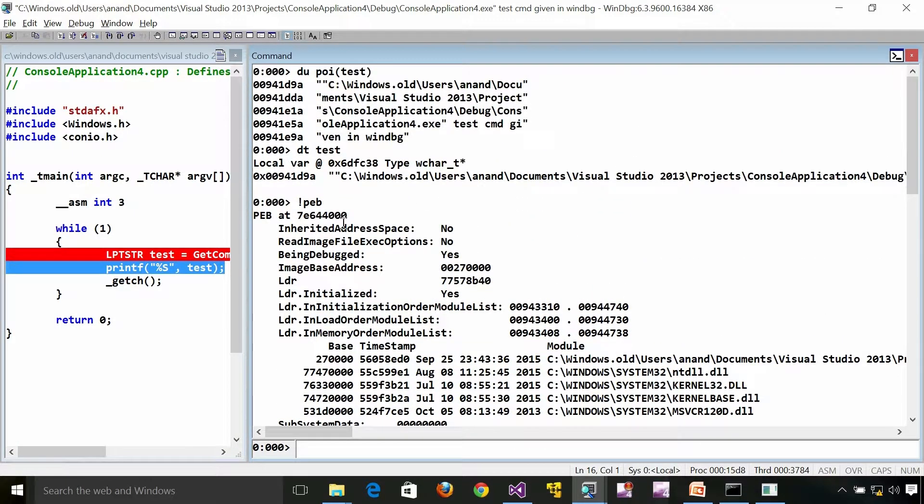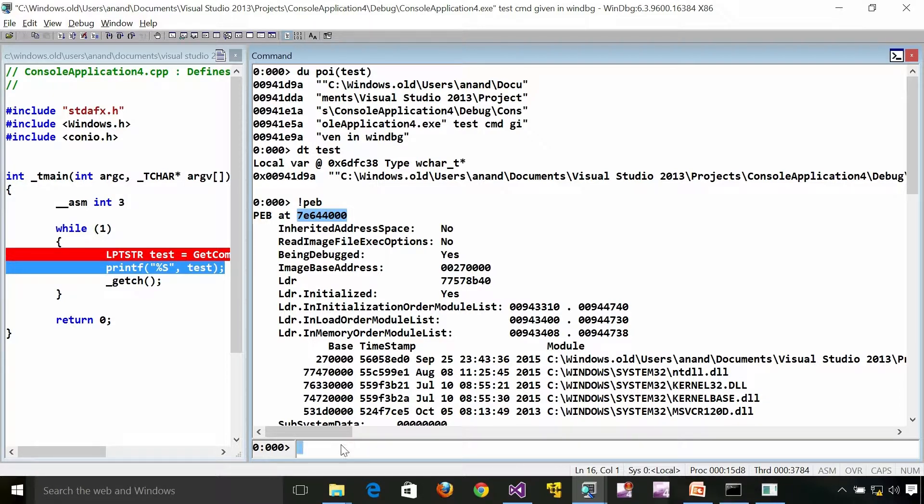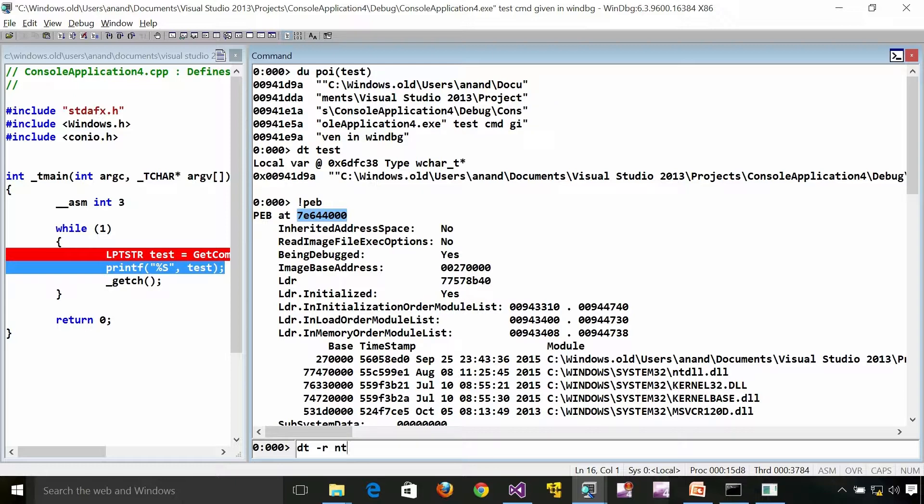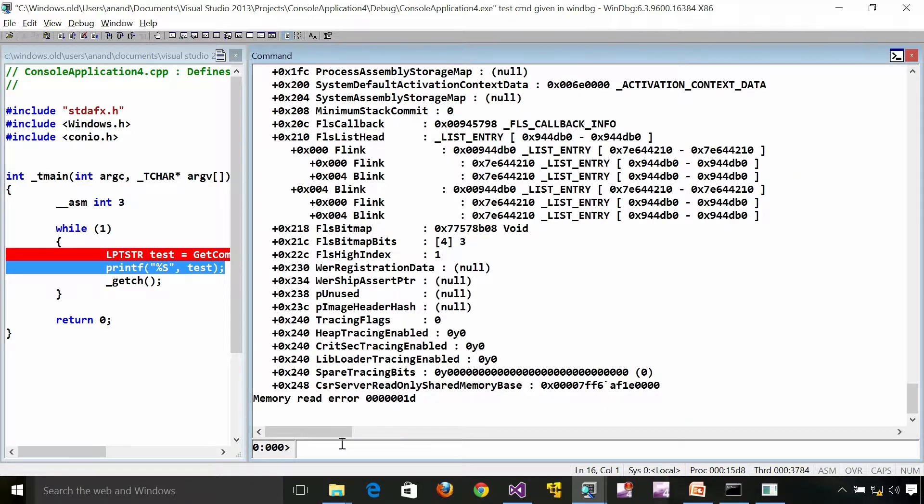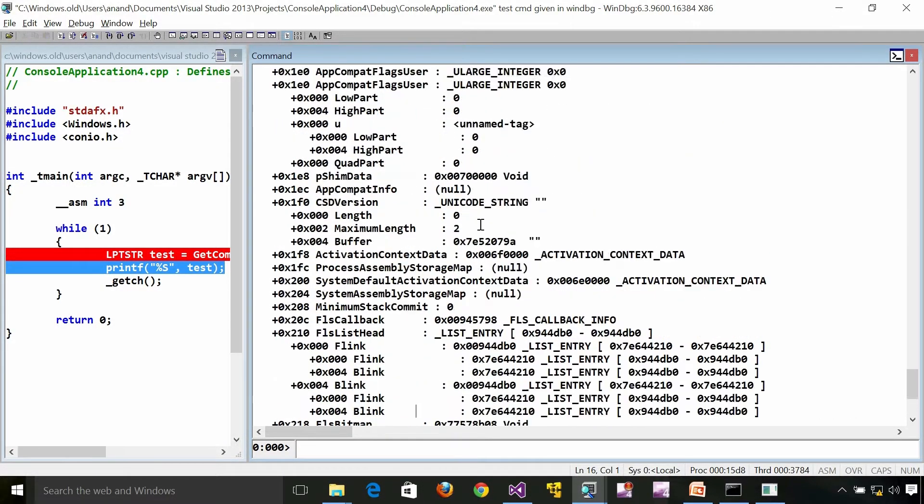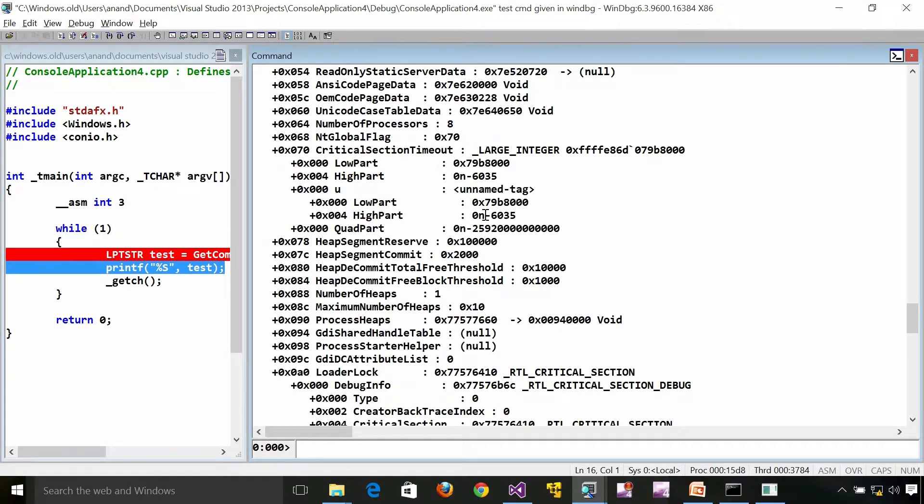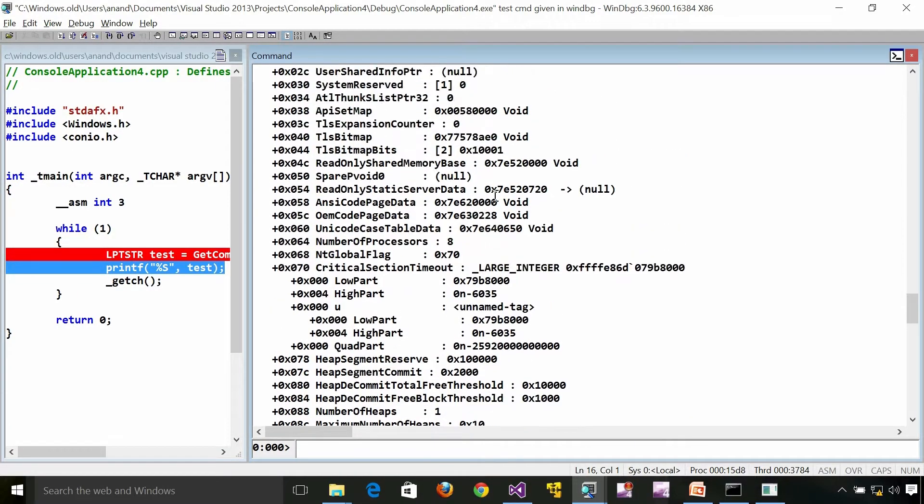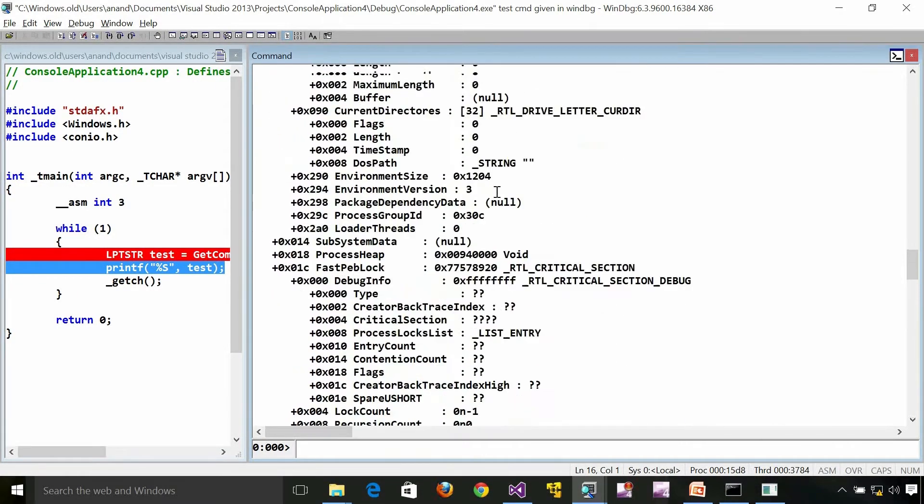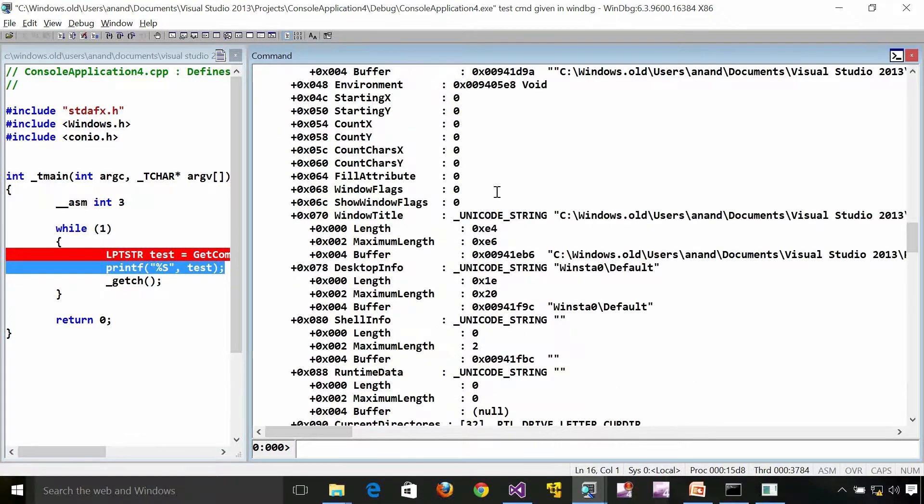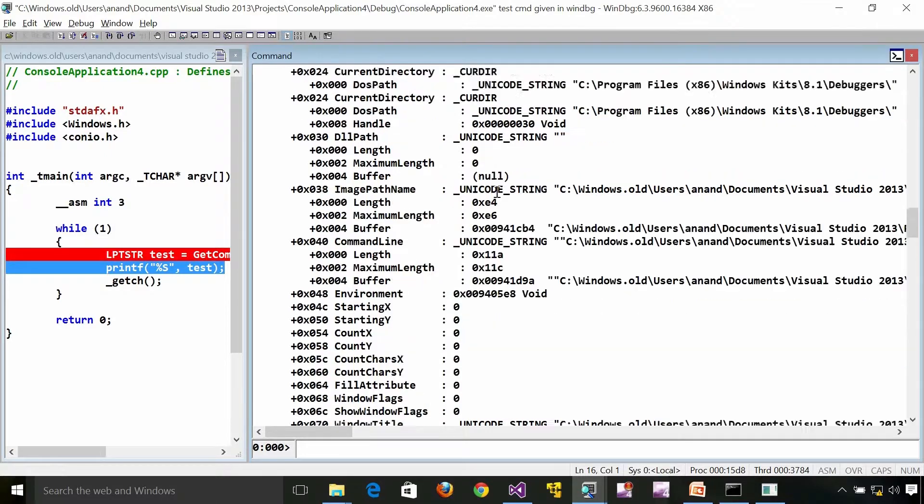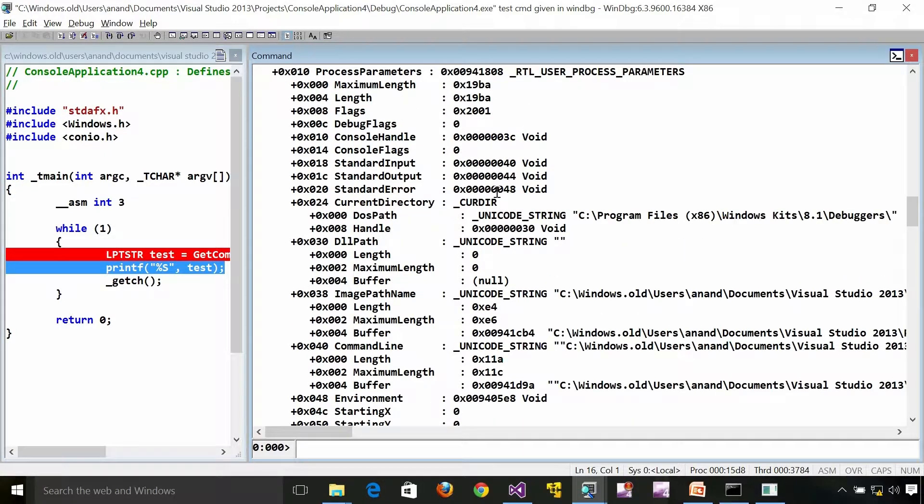For that what we are going to do is we are going to take this PEB address. And DT slash R NT bang PEB and the address. This will dump out the PEB in the raw format in the actual memory layout. If you go a little bit up here we can see that the command line is right there.